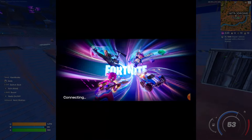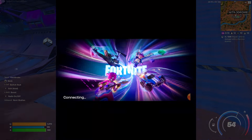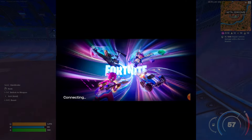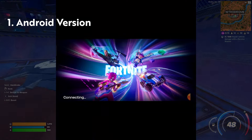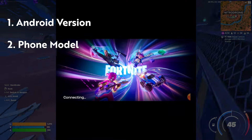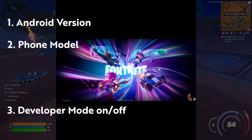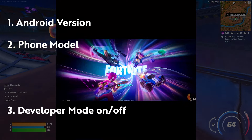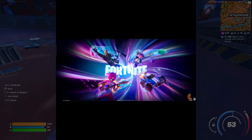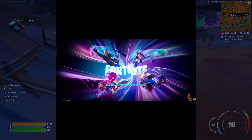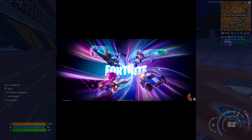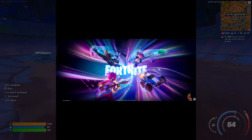After watching this full video, if it still doesn't work, three things you have to tell me in the comment section: first, which Android version you're using; second, which phone you're using; and third, whether developer mode on your phone is on. If it's not working for your phone, do let me know in the comment section and I will help you out.